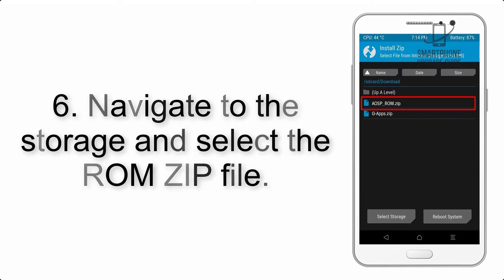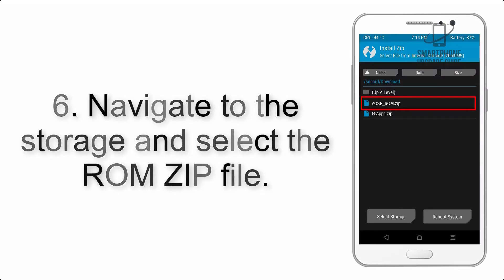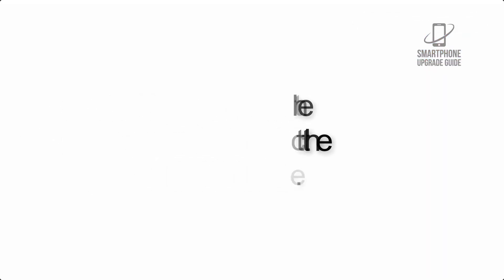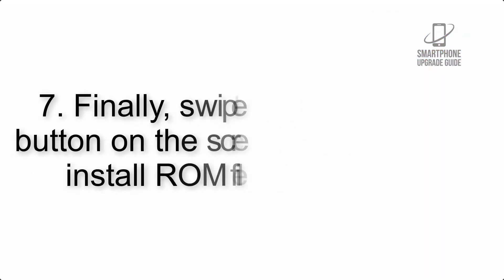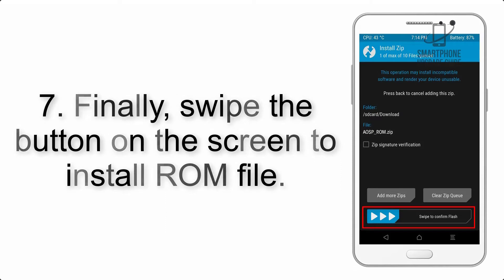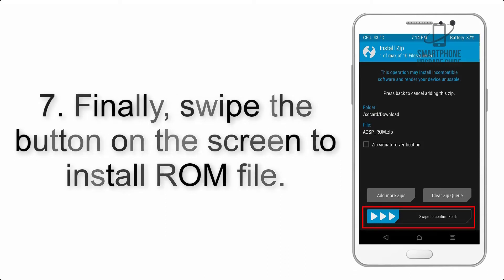Step 7: Finally, swipe the button on the screen to install the ROM file.